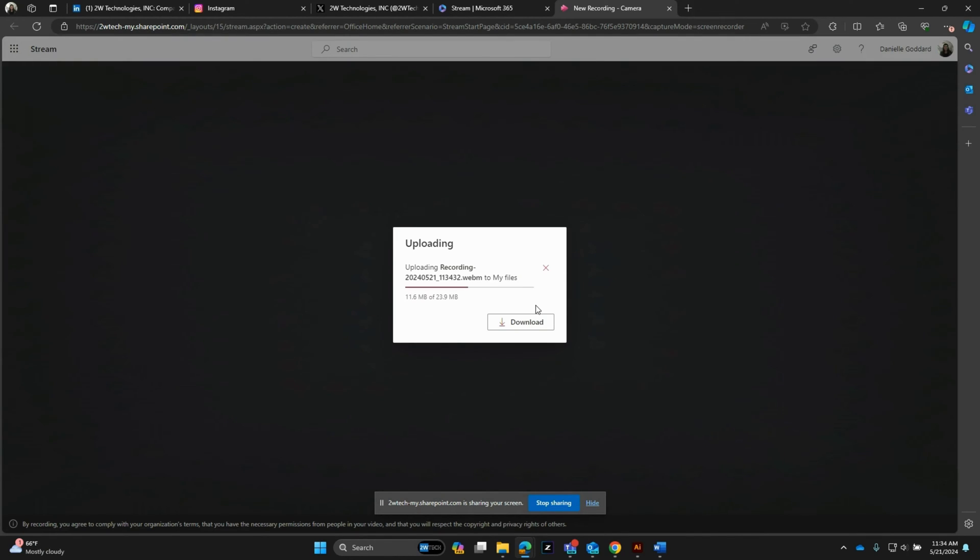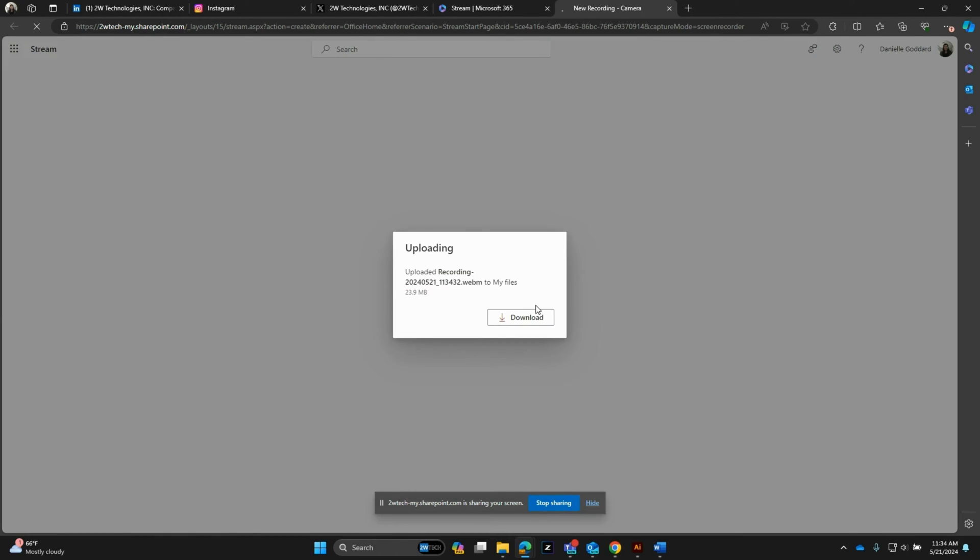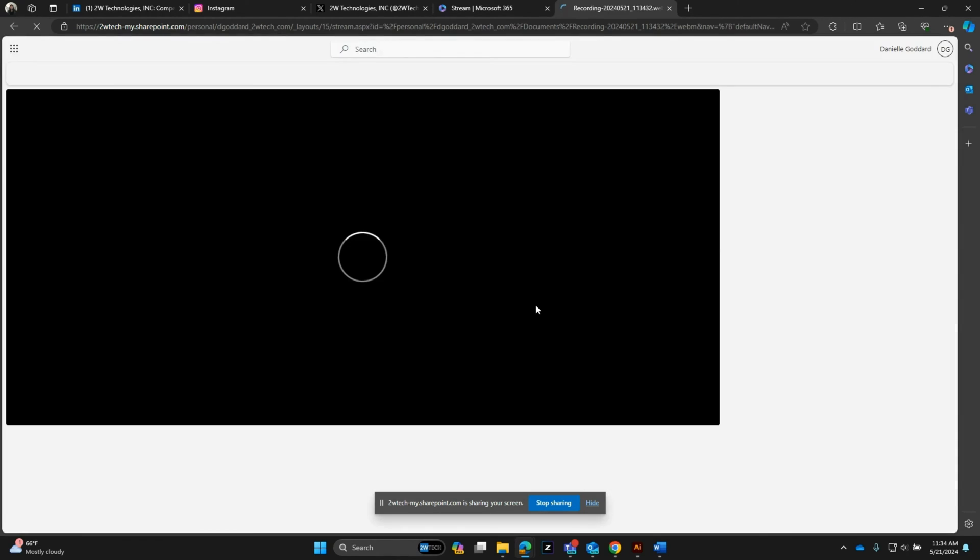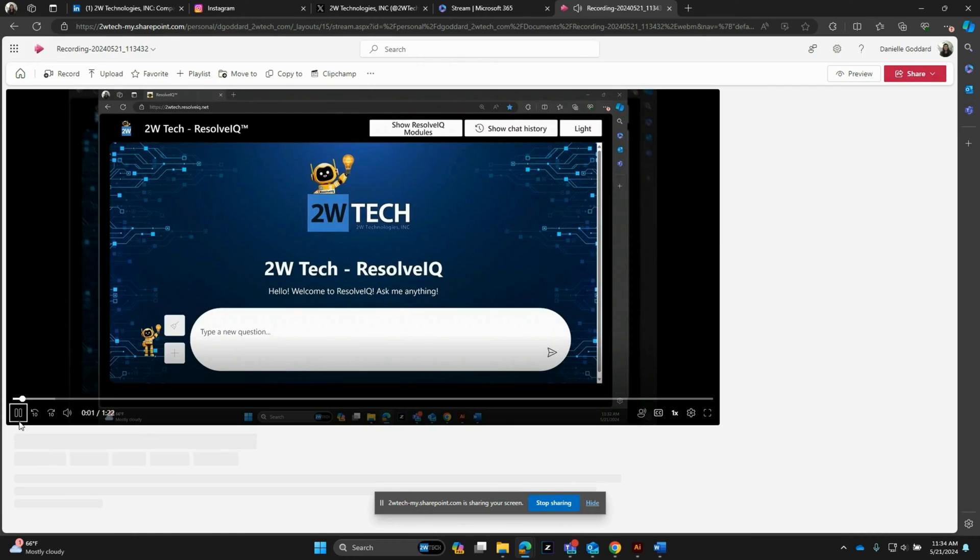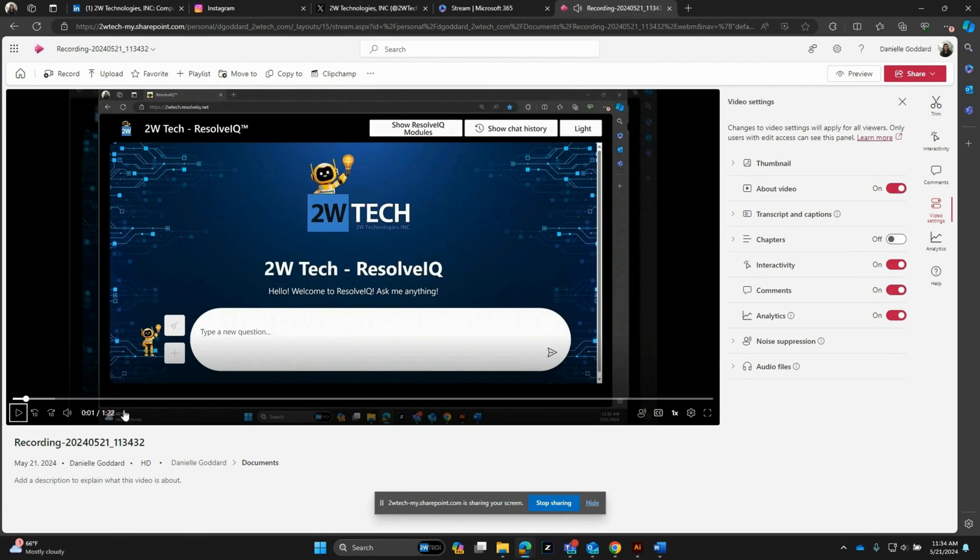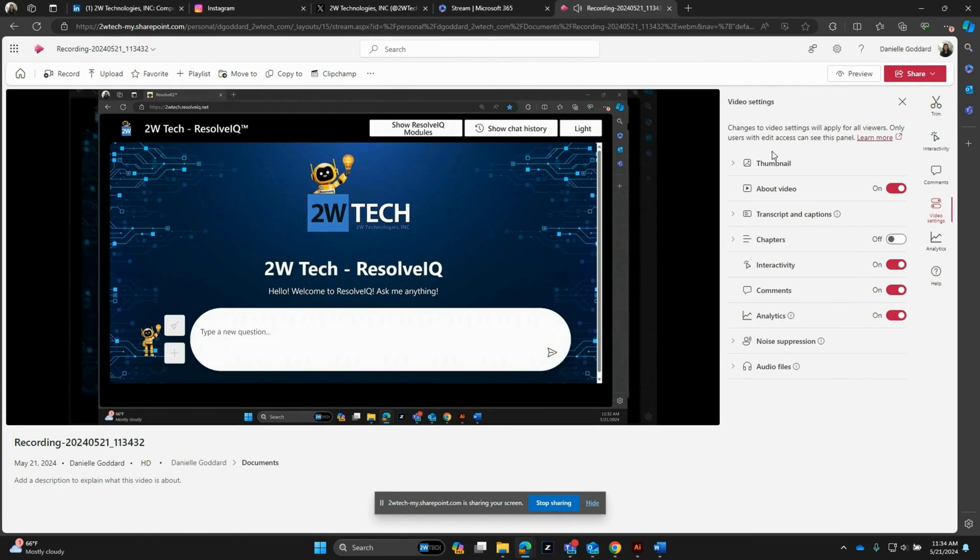It'll bring you to the Stream homepage and it'll give you some additional options. And then here's that video. You can see that you have some options here on the right in terms of analytics.